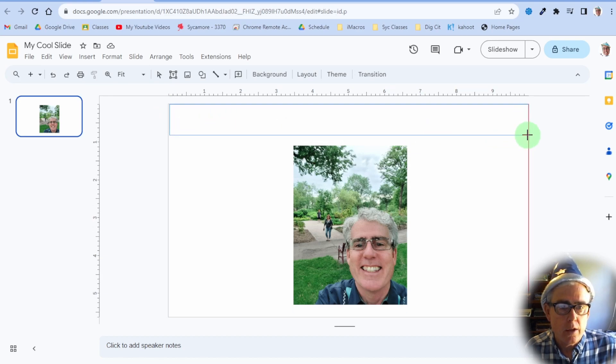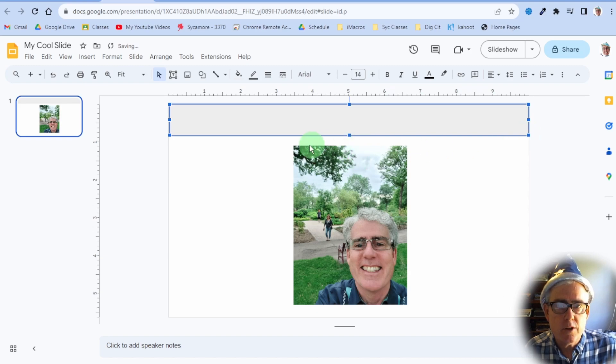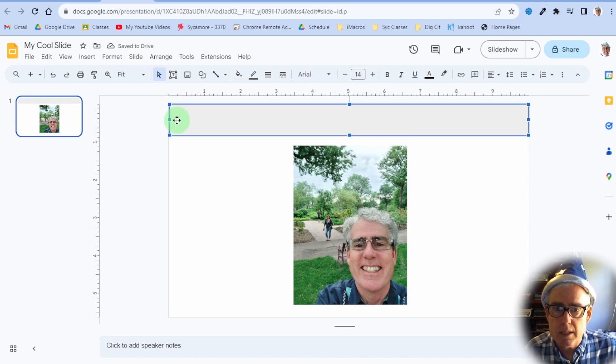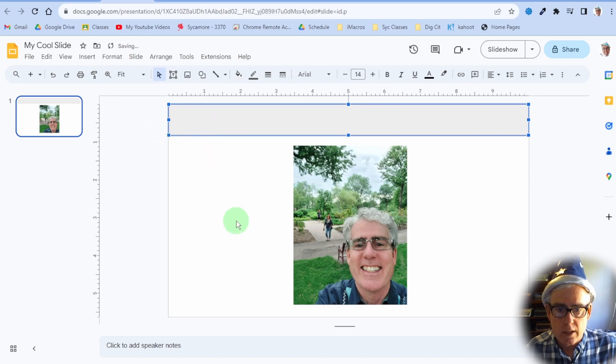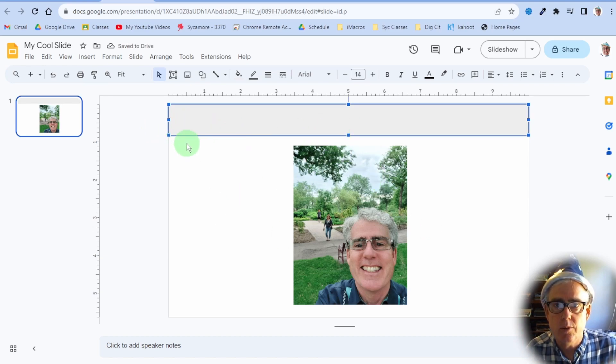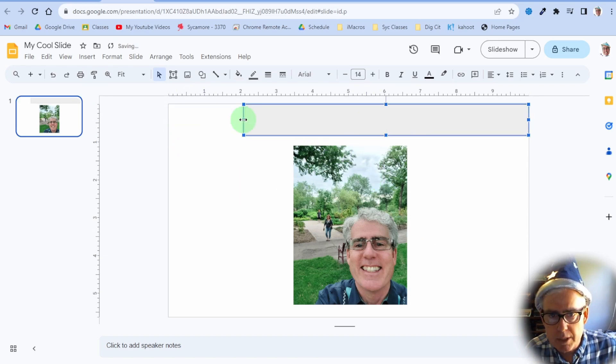If you're doing this for the assignment, the All About Me assignment, I want it to be just the width of the page and at the top, and I want it to be a shape.